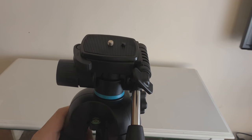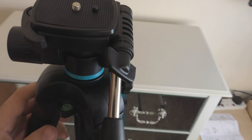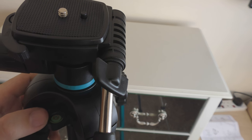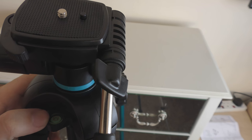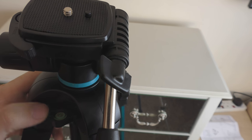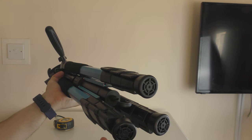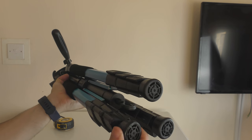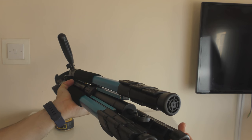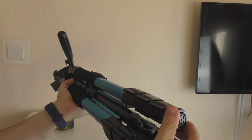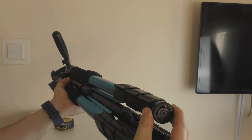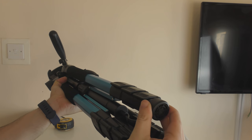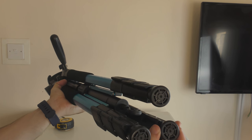Also, what else we have is, if you can see just there, we have a spirit level as well. Another useful feature of the tripod is that the feet move on the bottom, which means if you're taking photos on uneven ground, it should keep the tripod relatively stable.